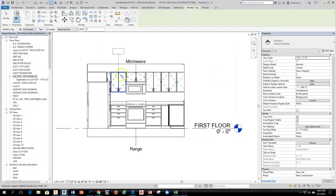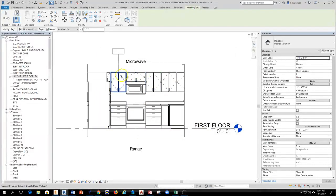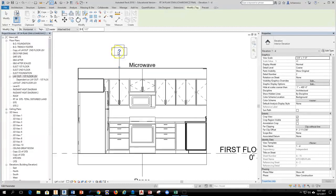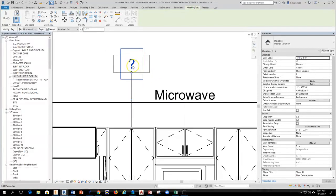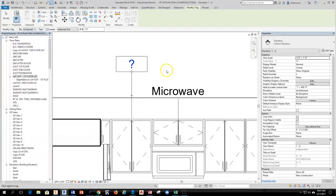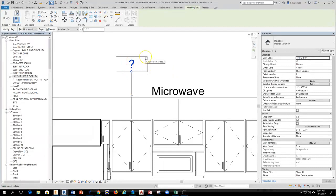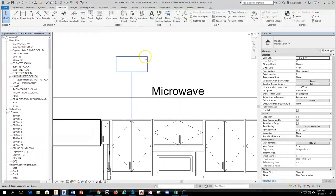Once that happens, a tag will appear when I select a cabinet. The only issue is that that tag is having a question mark. It's not looking at the family name and the size of the cabinet. So we're going to adjust that family. I'm going to hit escape to get out of placing tags. I actually hit escape twice.